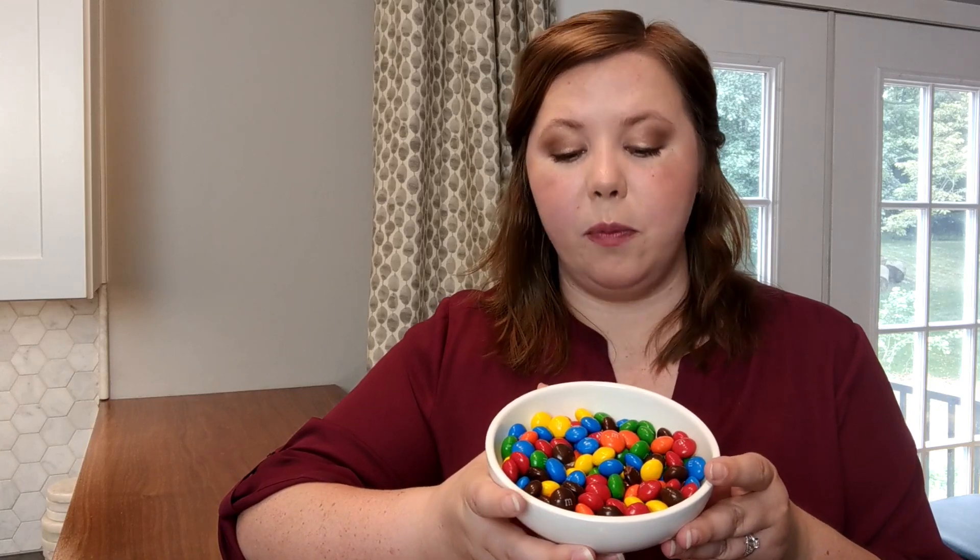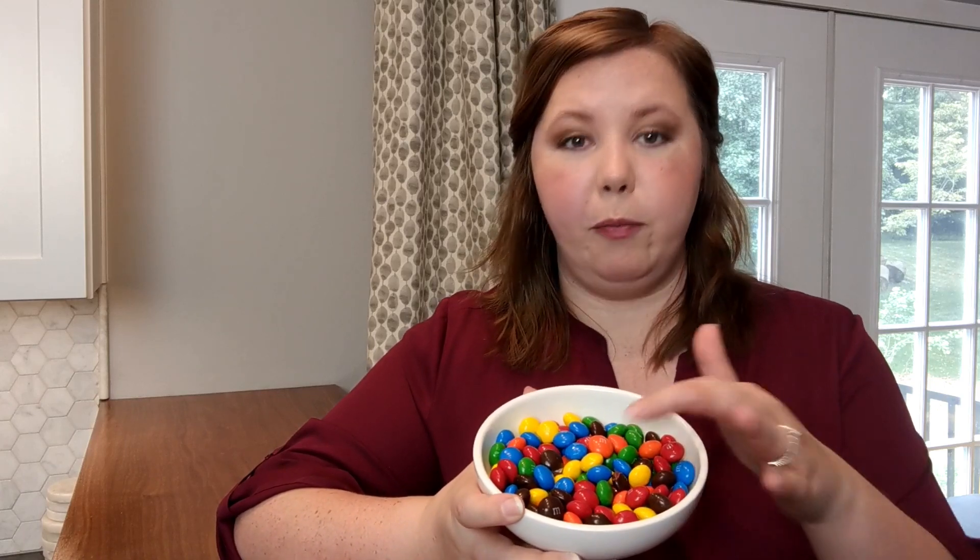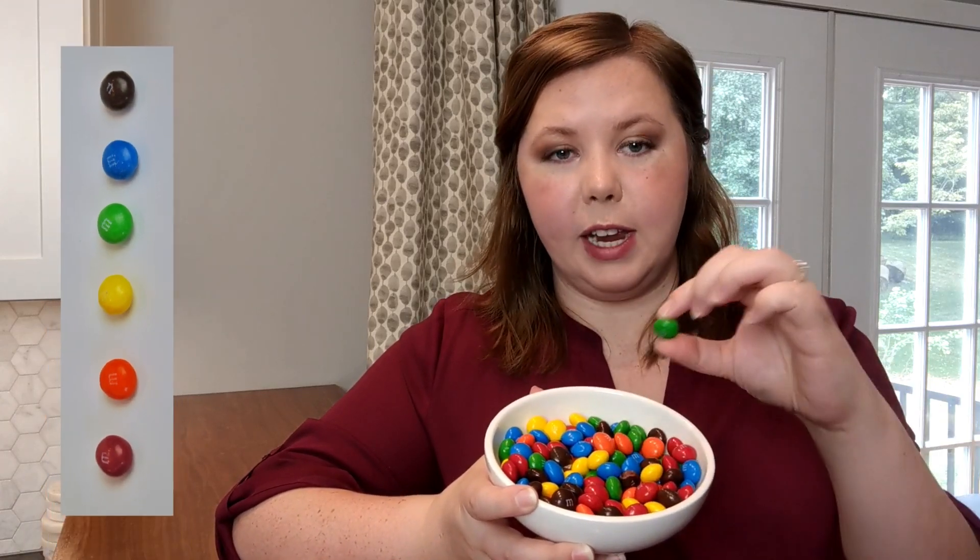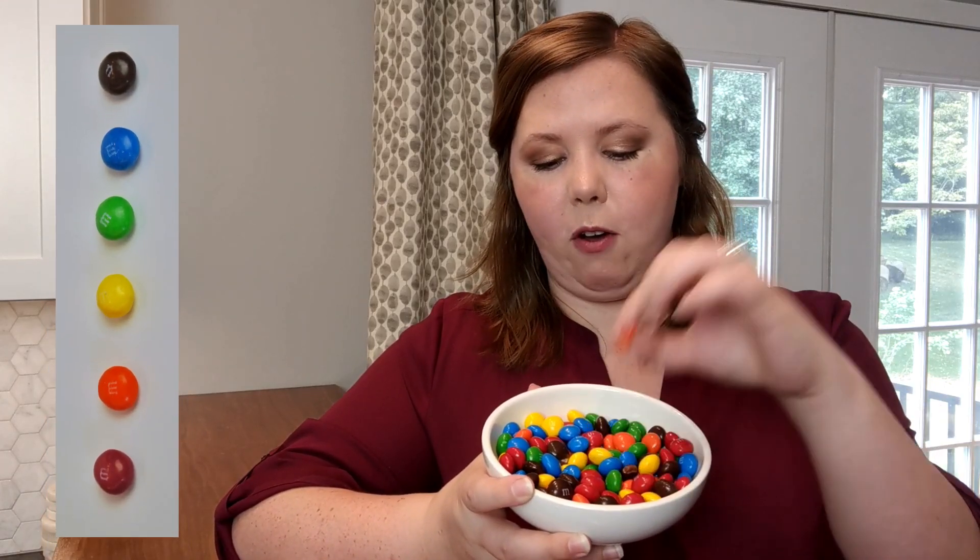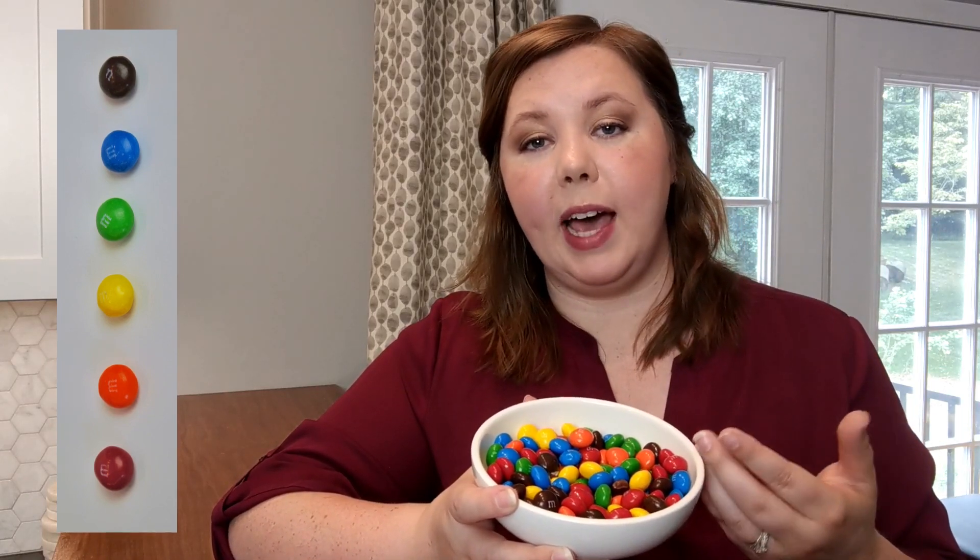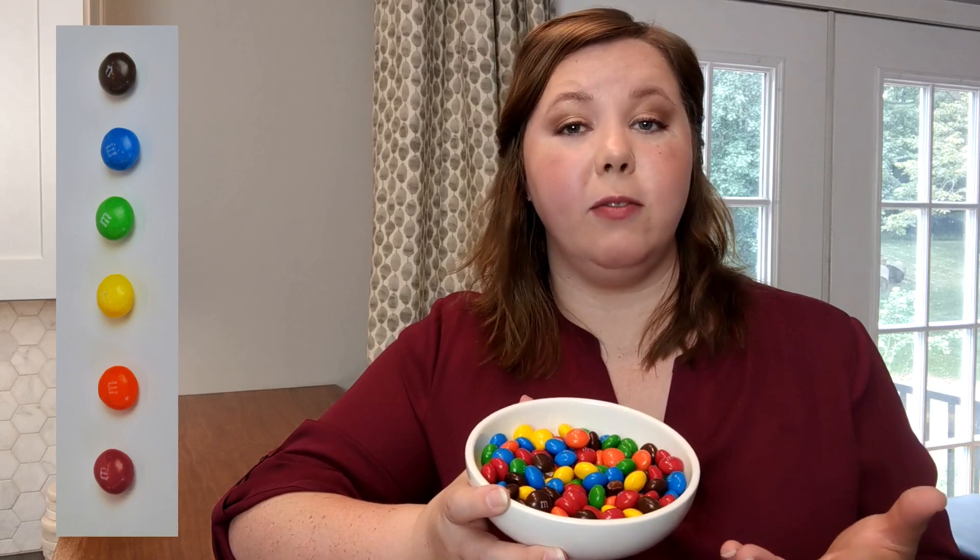So when we talk about finding a blue M&M, we have six different options for that variable result. We could have blue, we could have green, we could have orange, and so on. But we know that no matter which M&M we pick out, it's going to have one of these colors.